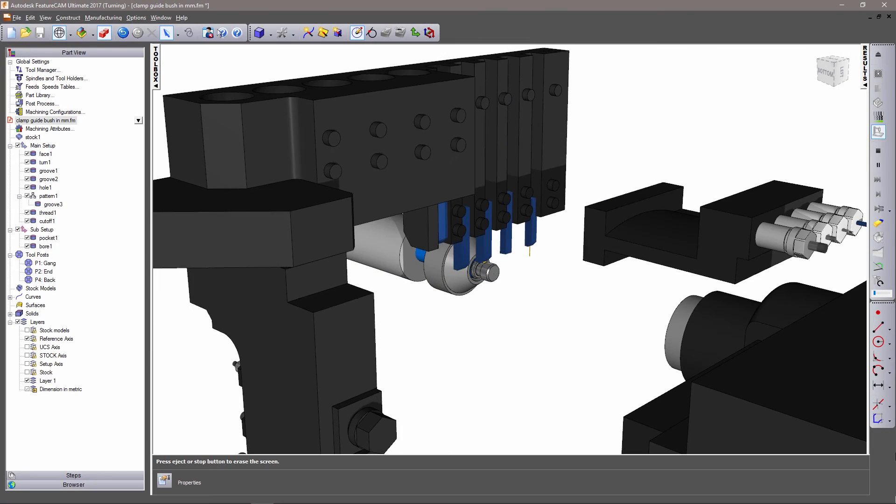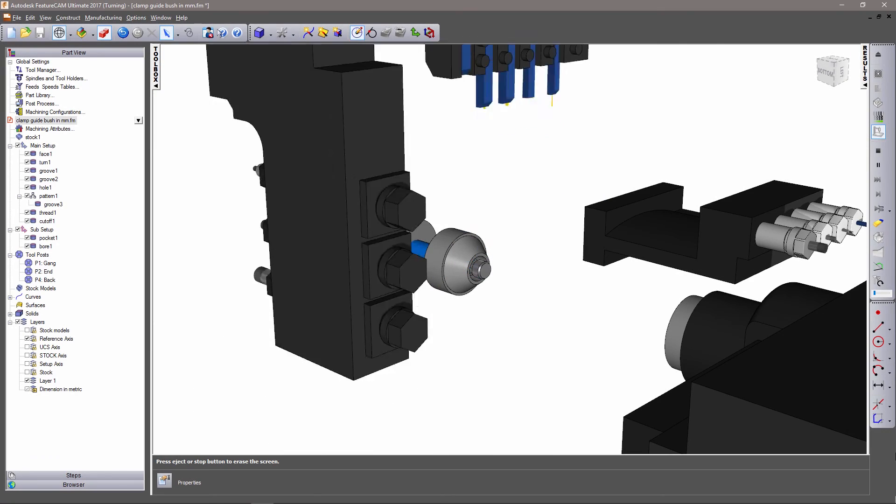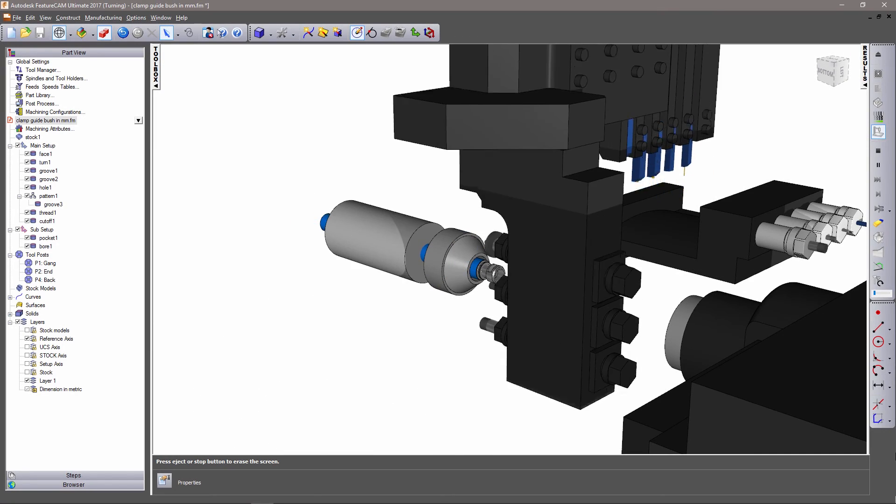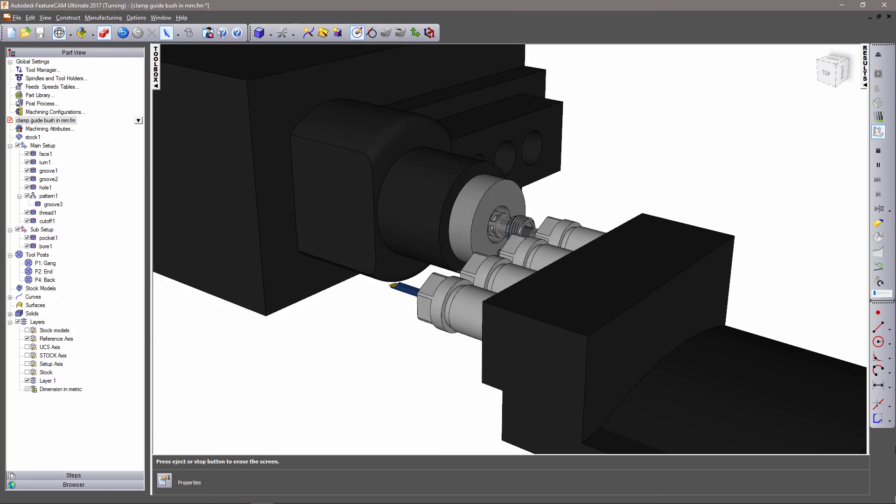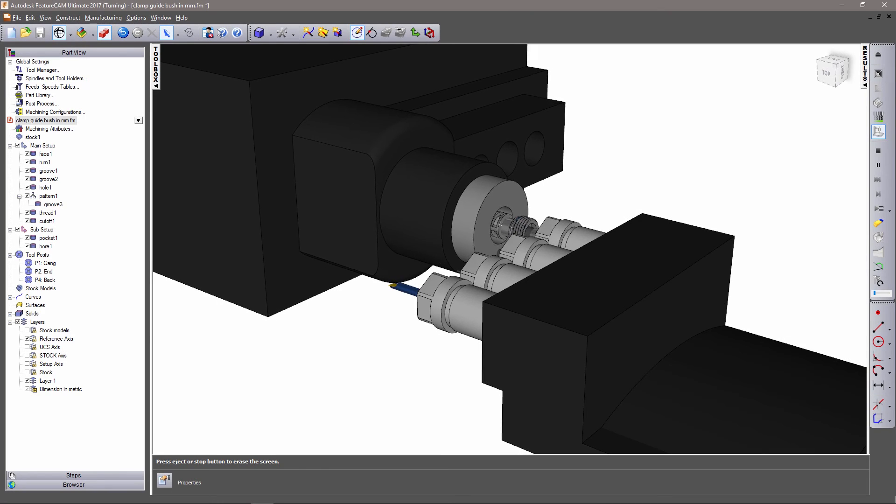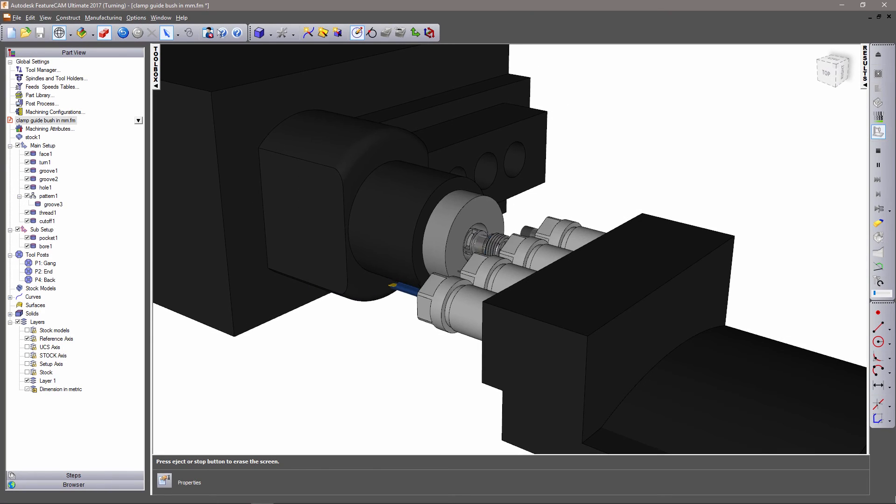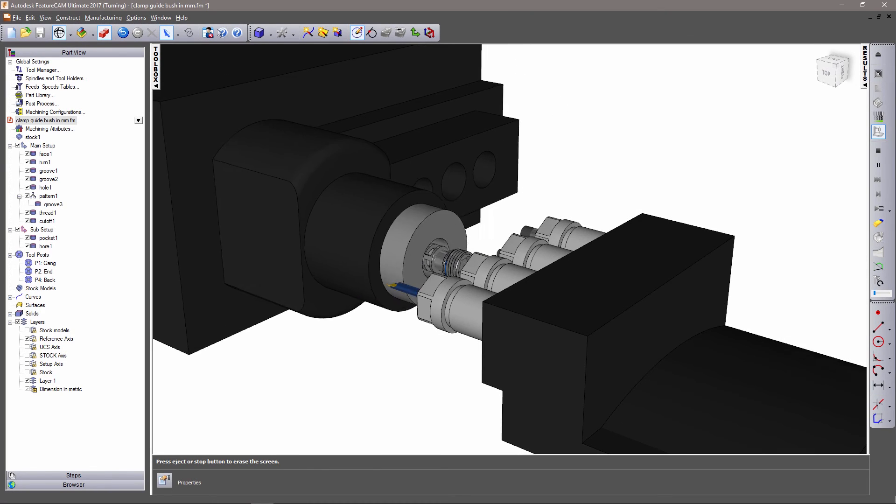Before sending the part to the machine, the processes can be verified using full machine simulation to check the part will be machined safely and efficiently.